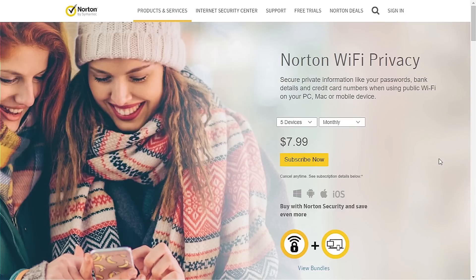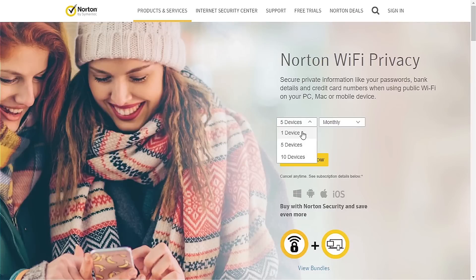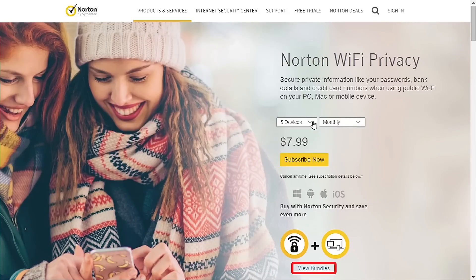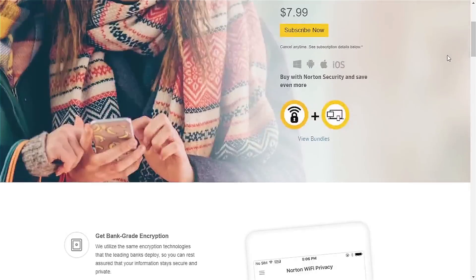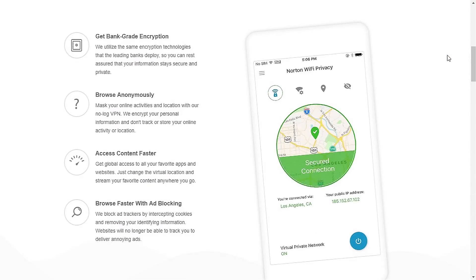Here we are on the home page of Norton's VPN page. The first thing that caught attention is that they offer services for one or multiple devices, with 10 being the highest number, as well as some bundles which we'll check out later. They're available for all mainstream operating systems. Scrolling down, we see their service includes several features, out of which ad blocking comes as the most interesting one.